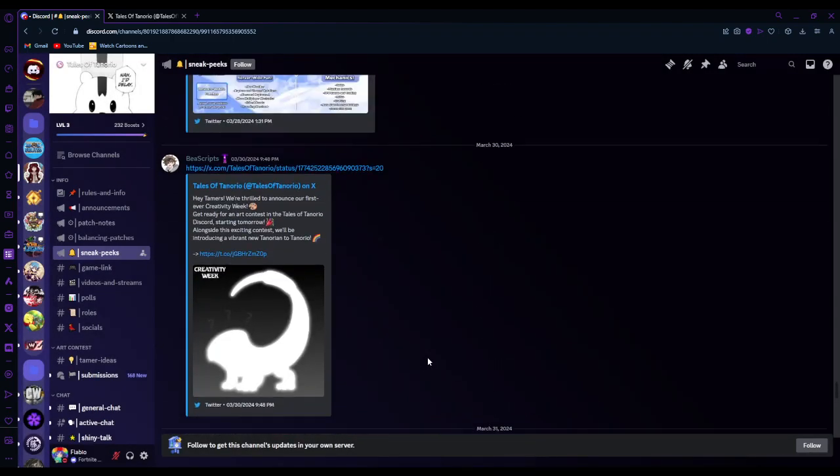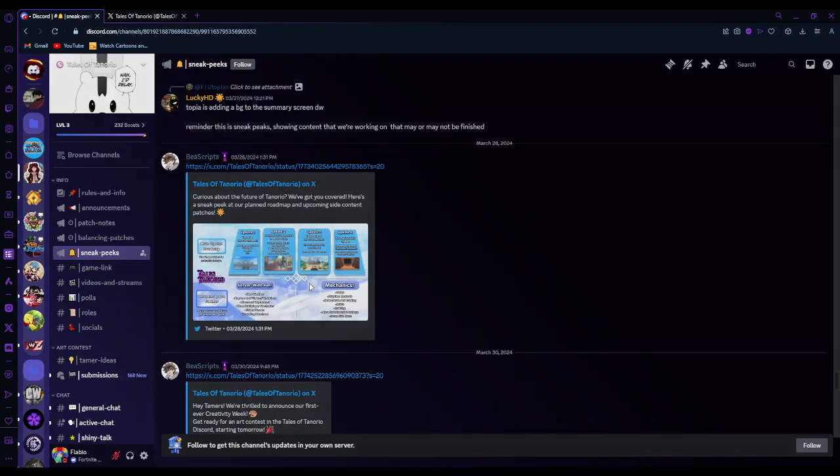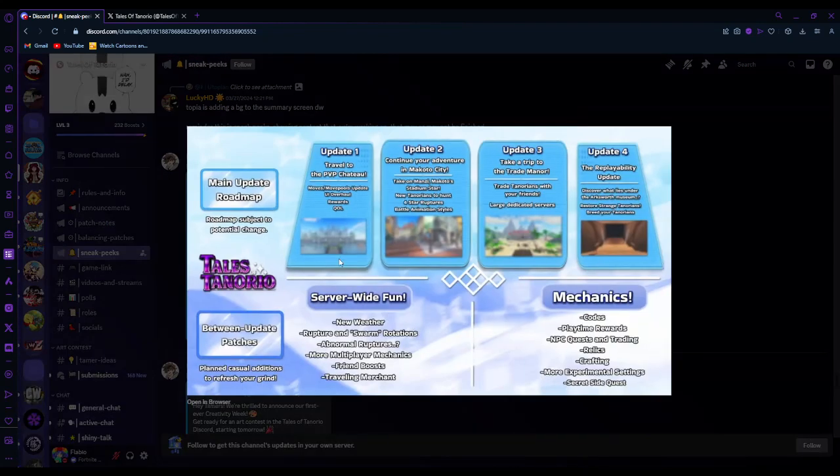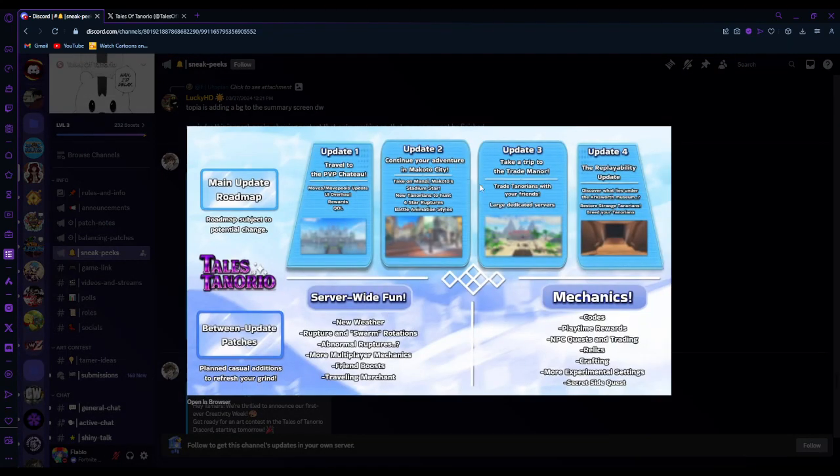The roadmap was shown. Oh, here it is. The roadmap. So PvP is gonna come first. Continuing the adventures. More added to the story, I guess. Take a trip to Trade Manor. More story. Dedicated servers. Trade Tenorians with your friends. Okay. So this is trade. This is PvP. Moves incense. Move polls. Update. UI overhaul.